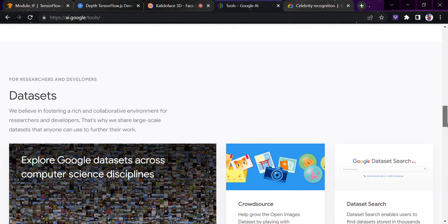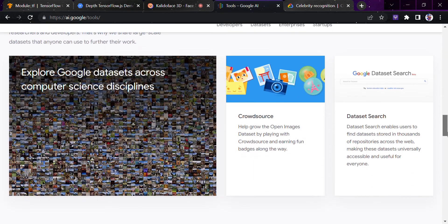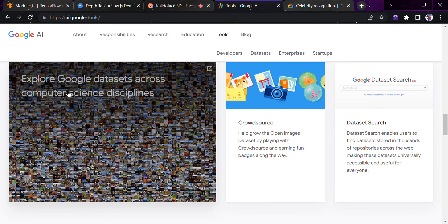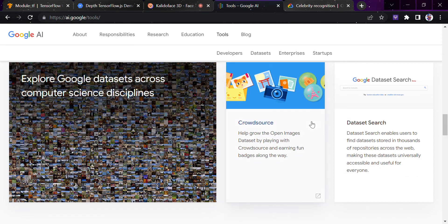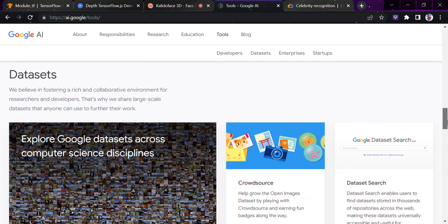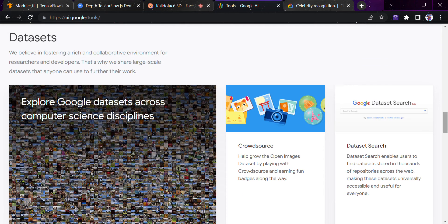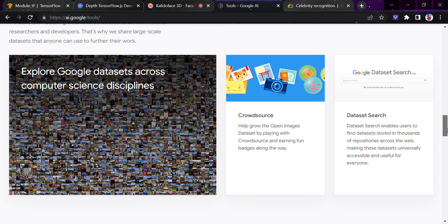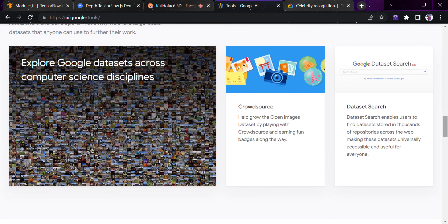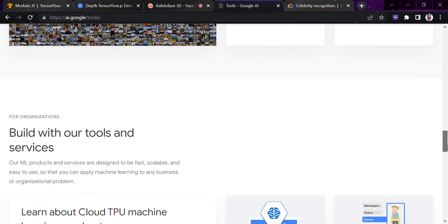Similarly, they have tools and datasets. You can explore the Google datasets across computer science disciplines. This is the crowdsource program, and the dataset search system where you can get thousands of datasets across websites.